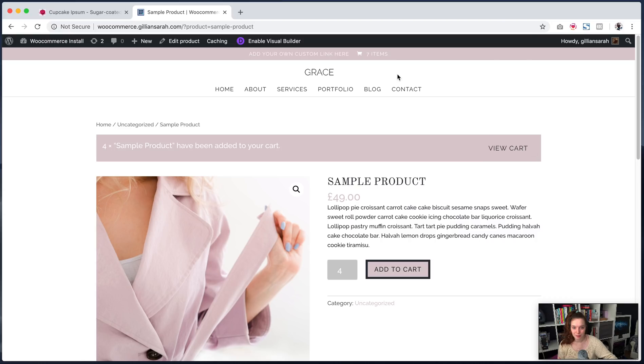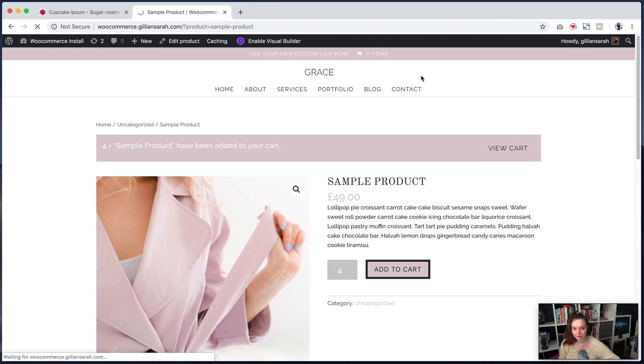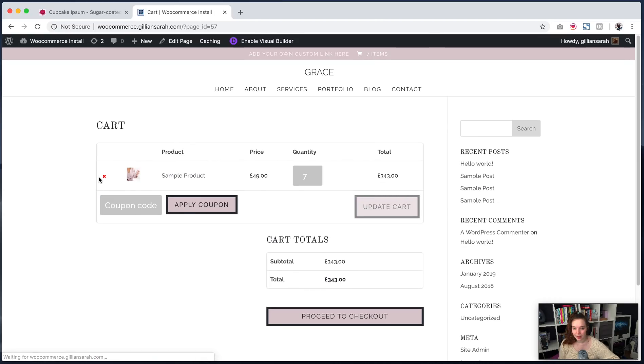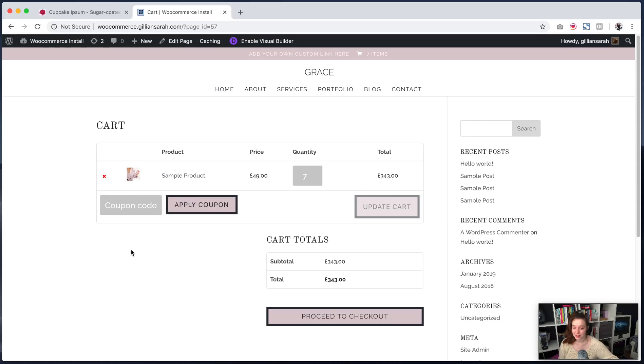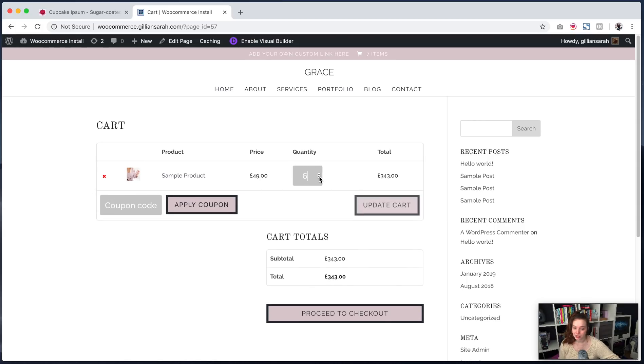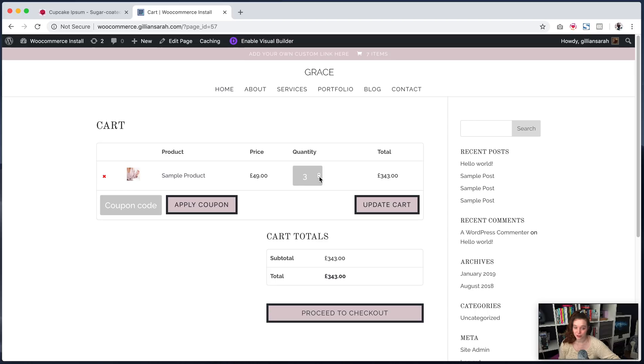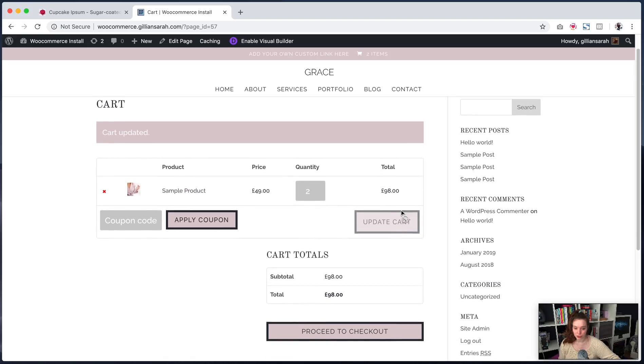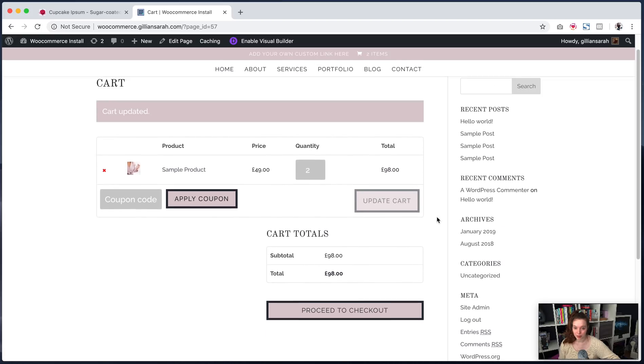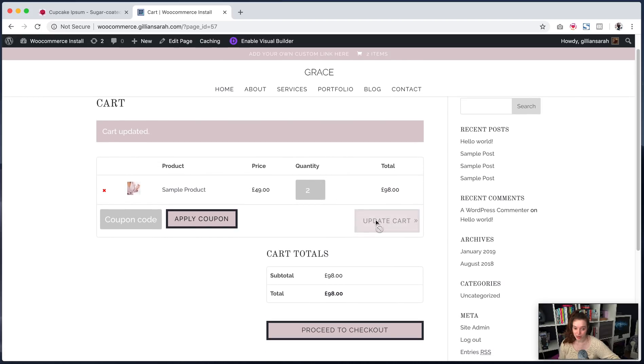So I've added them to cart. I then go to my cart. And here I've added a few more. You can add your coupon codes and apply your coupons. So you can create them in your WooCommerce settings. You can also change quantities. So I've got seven. I only actually want two of these. So you click that, press update cart.